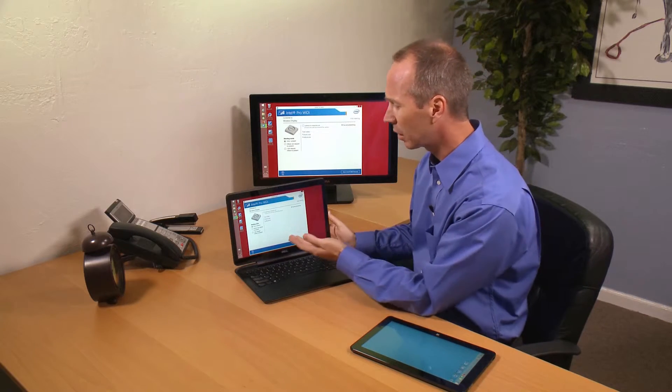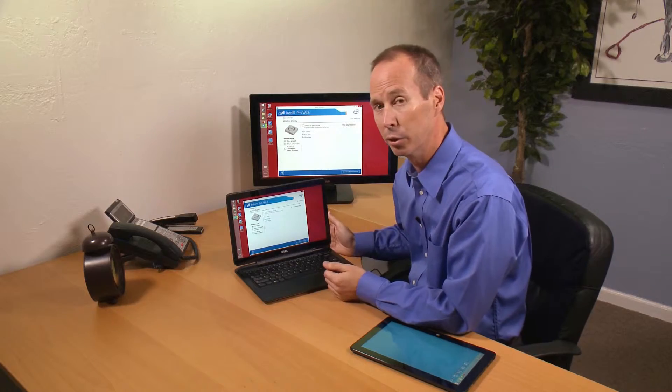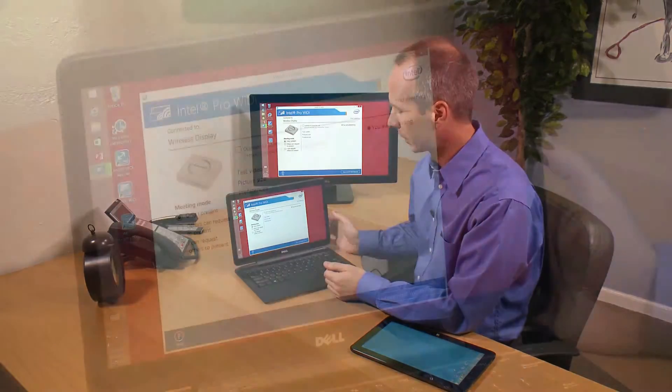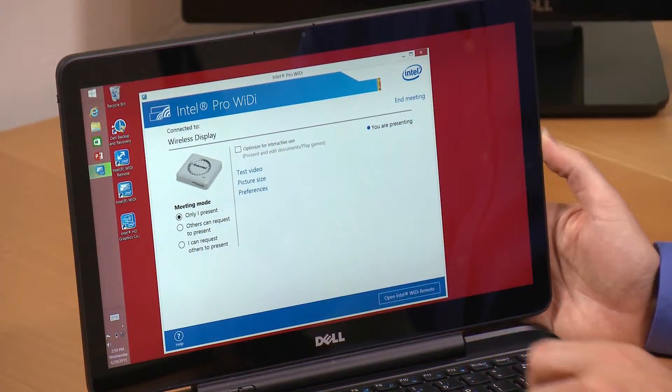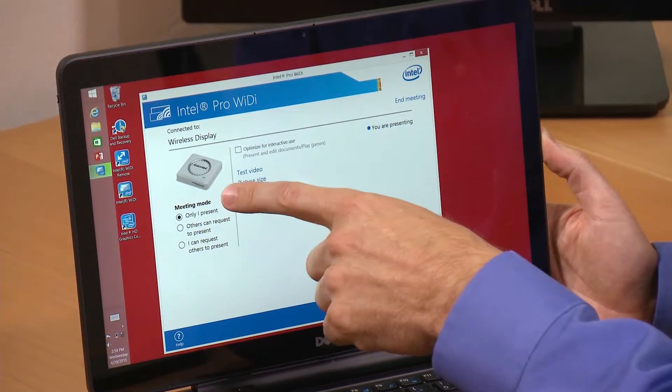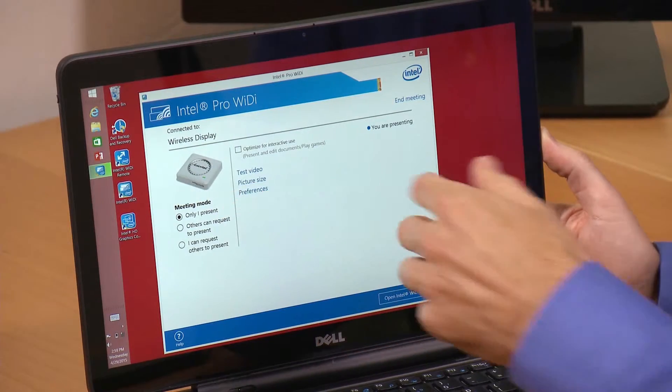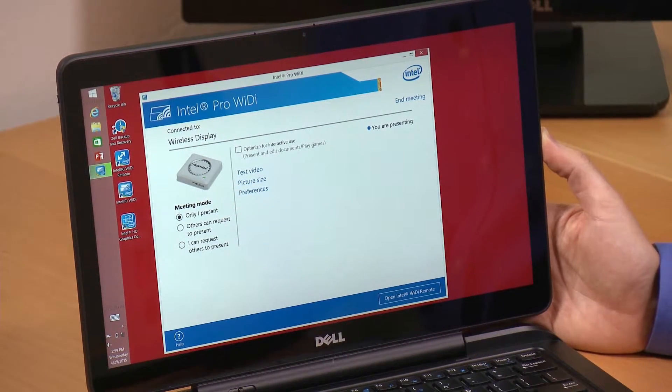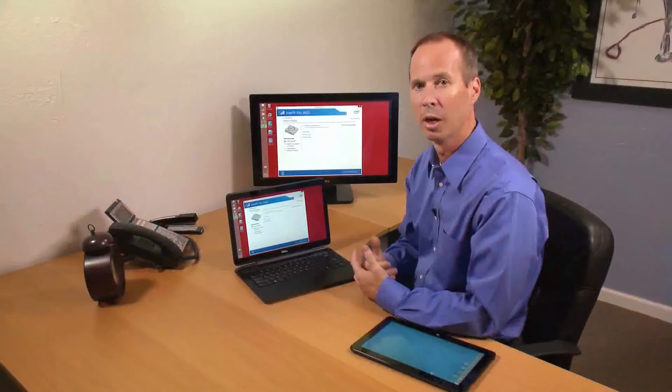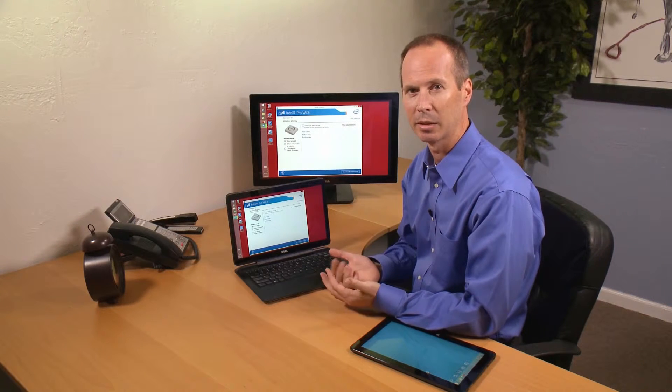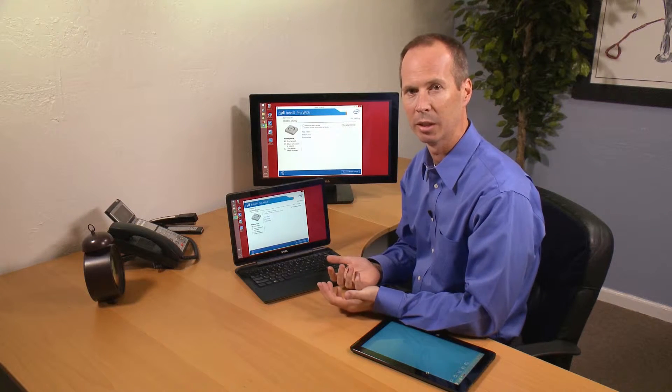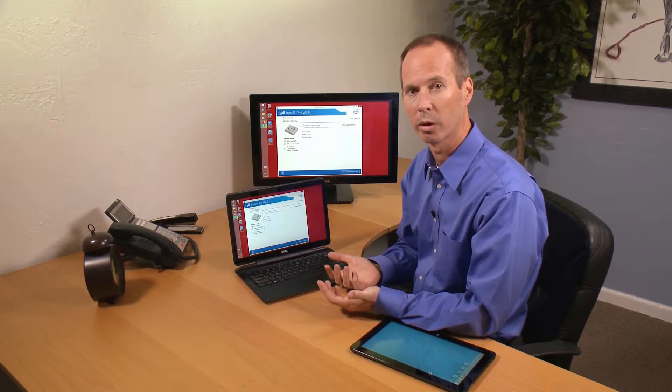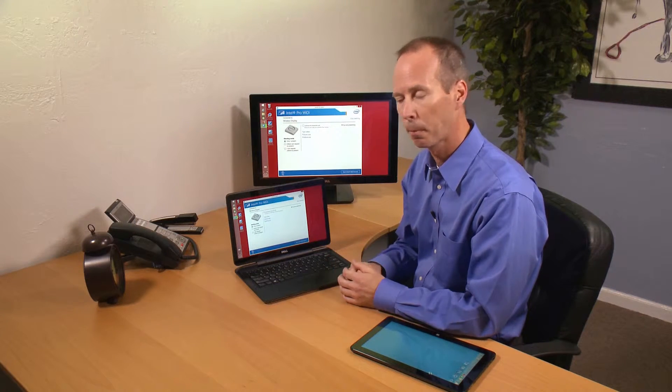I have several modes that I can use in Pro WiDi. The first one, only I present, is just that. If I'm giving a keynote or want a presentation with no interruptions, once I've connected, no one else can interrupt me. No one can kick me off the wireless display.